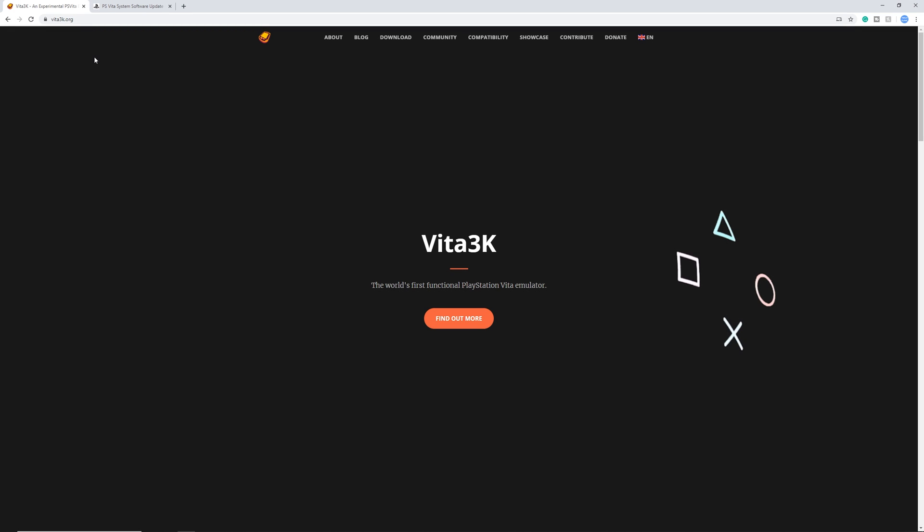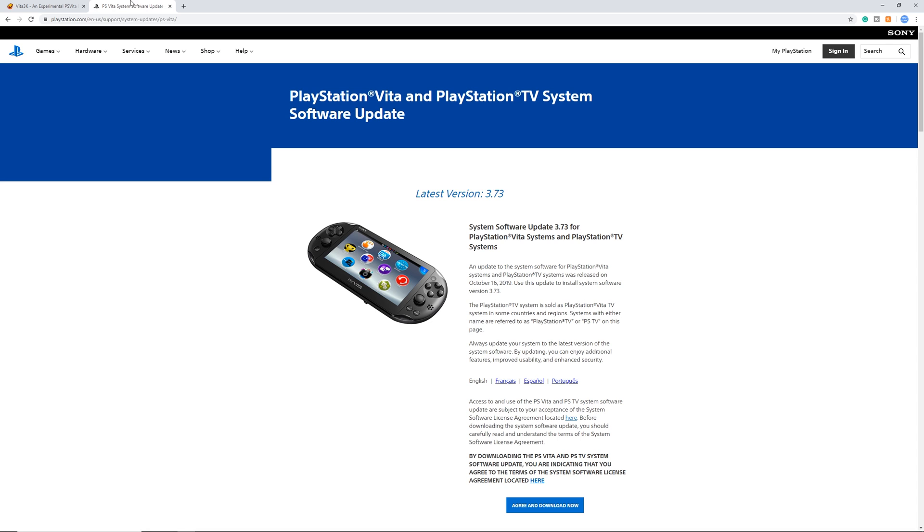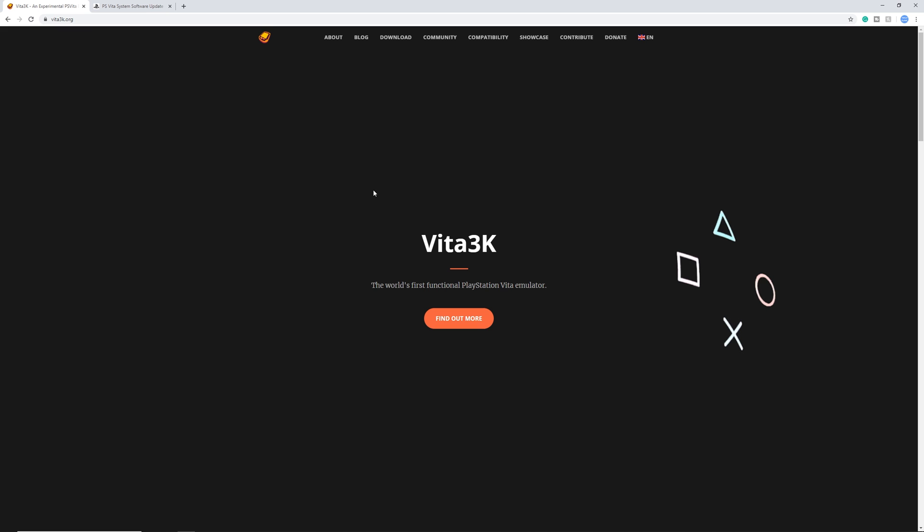I already made a guide on Vita3K and it absolutely blew up and currently is the most popular video on my channel. Some stuff has changed and in this video I'm going to cover everything for the setup to get the emulator working. There are three things you need: first, Vita3K the actual emulator; you need the PS Vita update software; and you also need the ROMs, so keep that in mind.